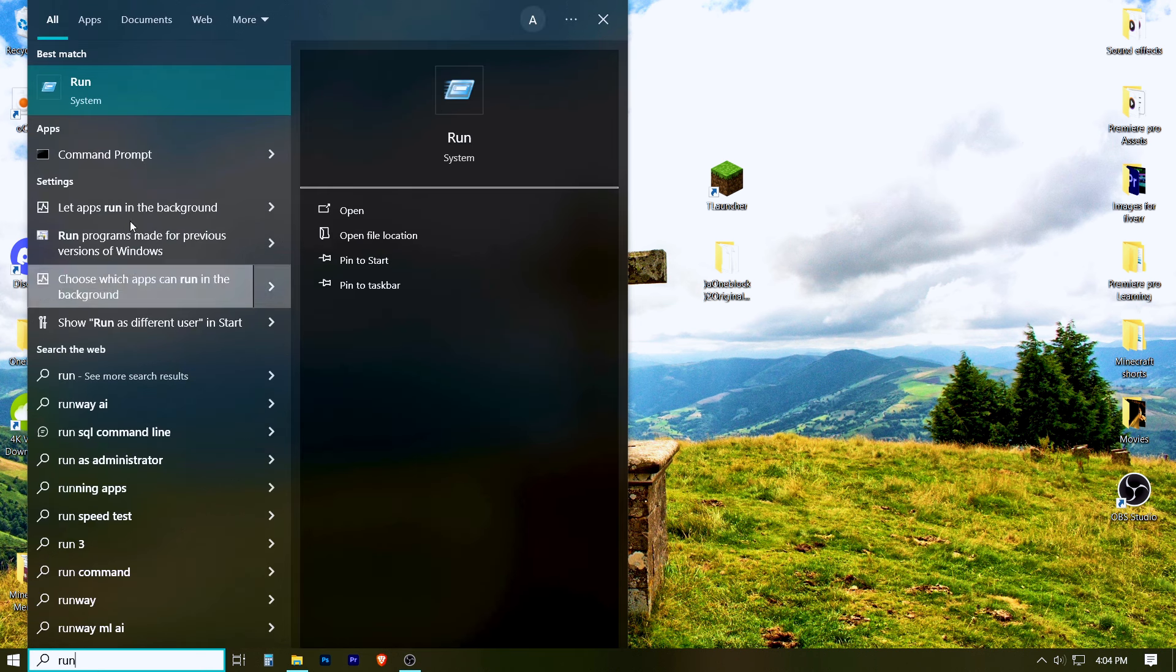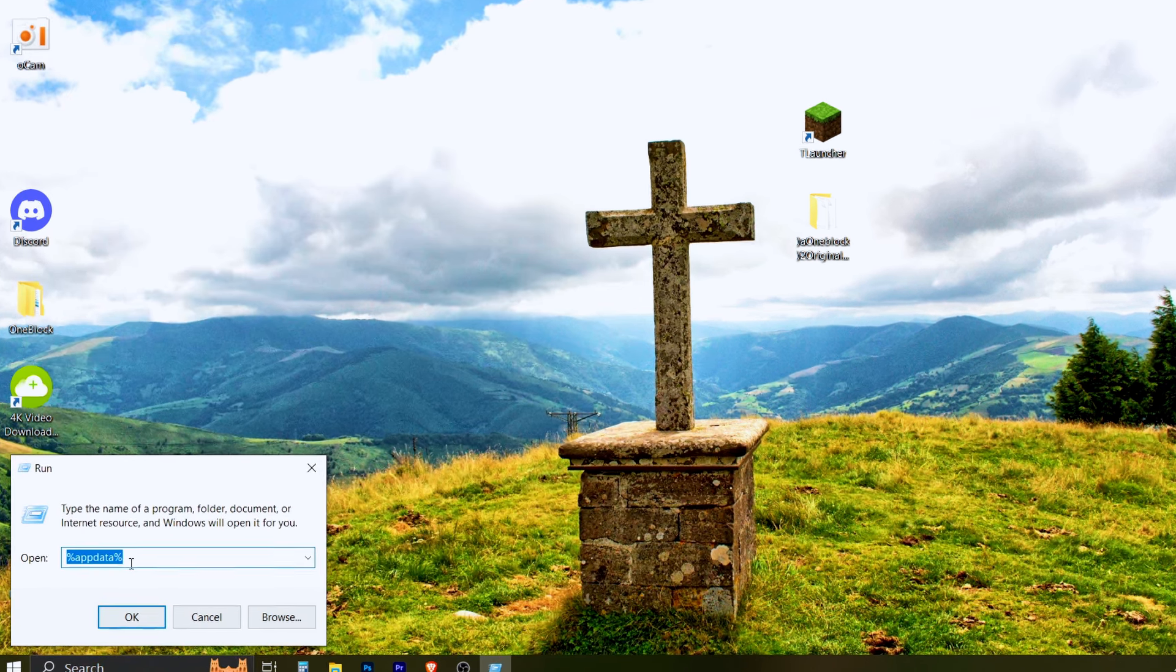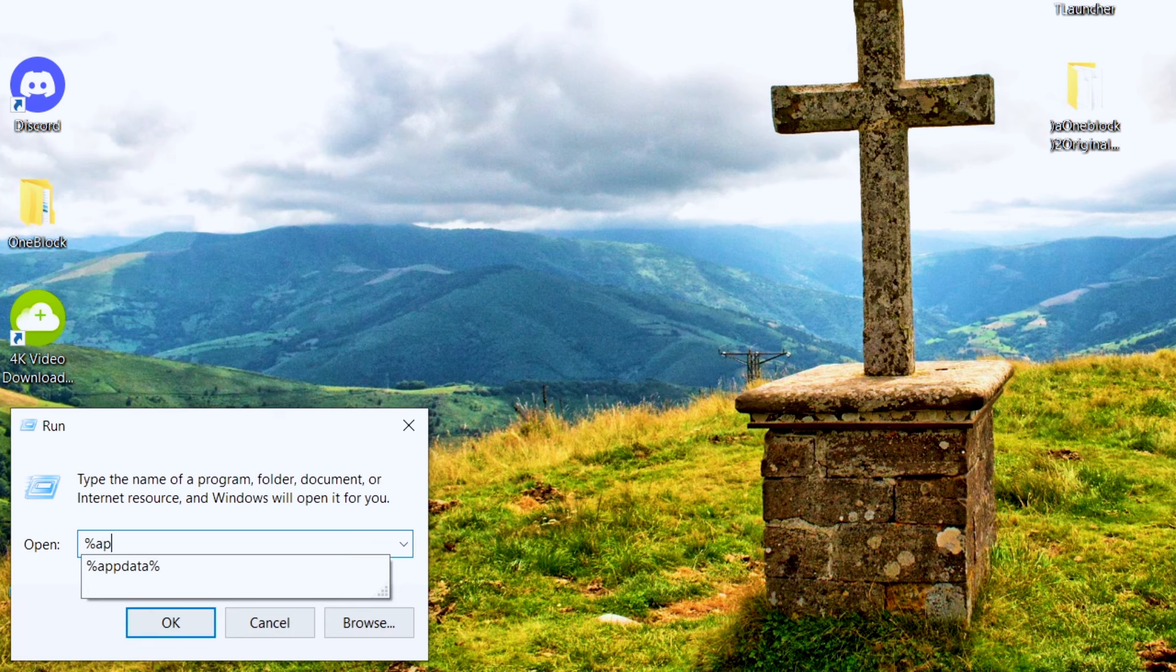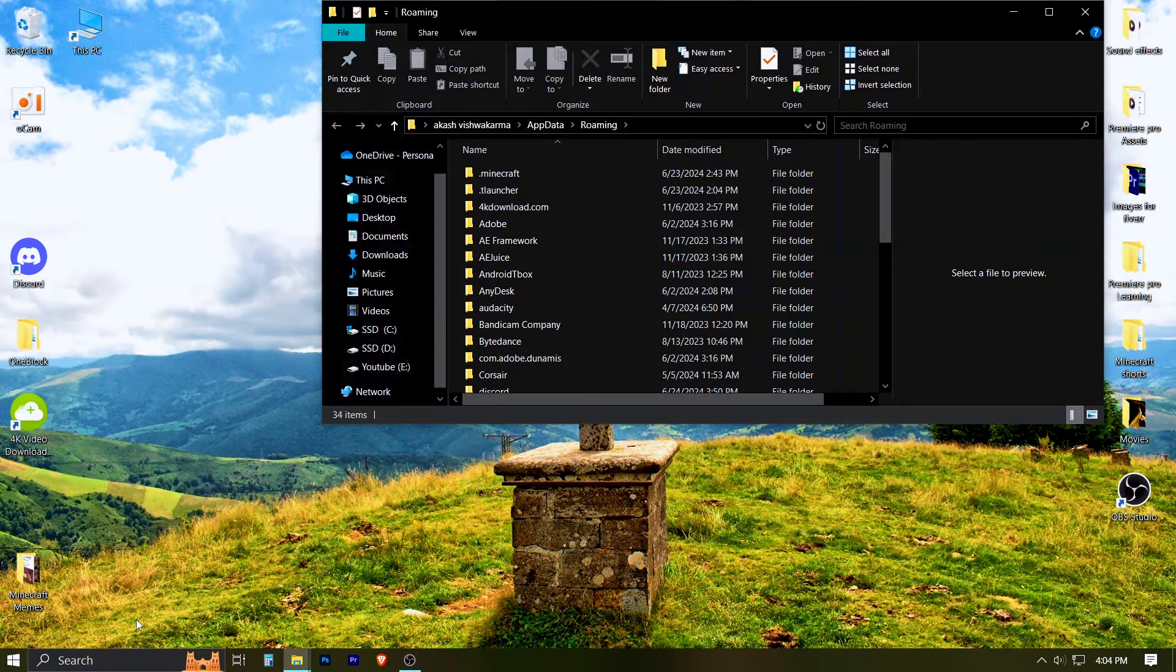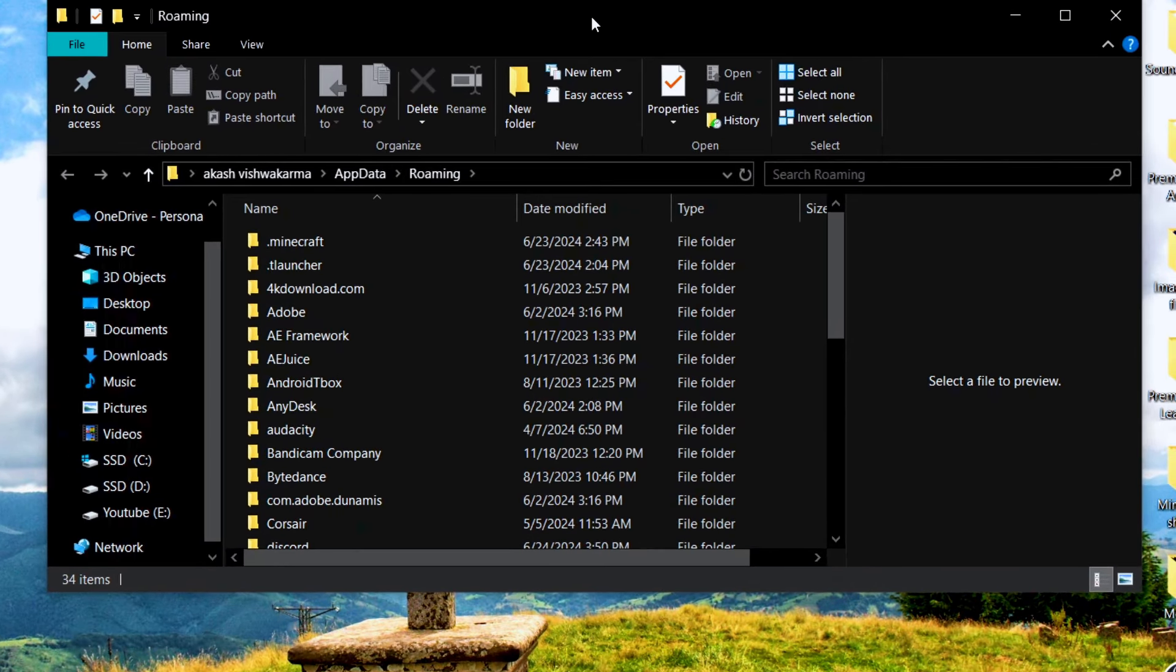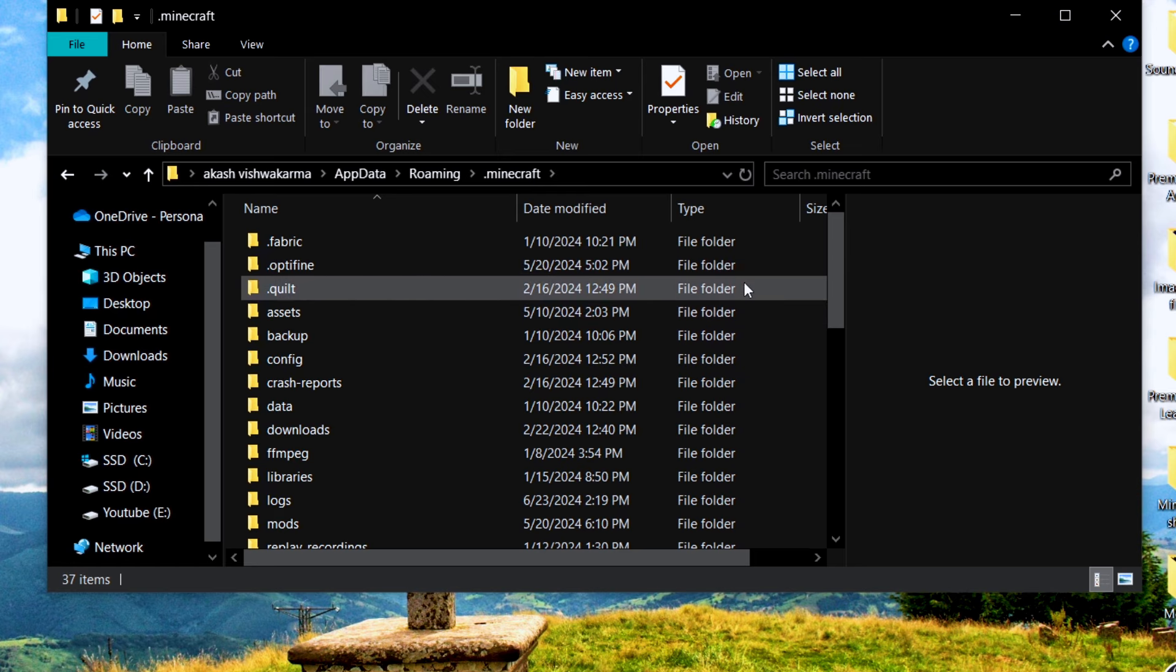In the Start menu, search for Run and open it. In this window, type %AppData% and hit Enter. Now open the .Minecraft folder. Scroll down and open the Saves folder.